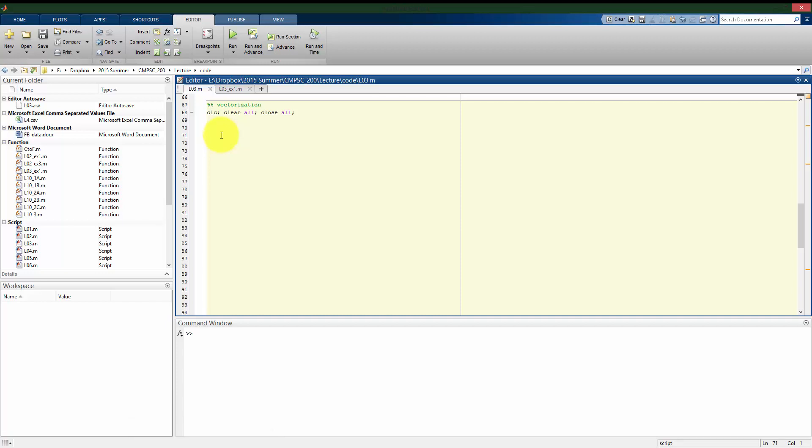Though for loops are very useful, sometimes it's preferable to actually use a vector or a matrix to do the same operation in MATLAB, because it is optimized to work with vectors and matrices. Actually using a for loop is going to take more time to complete a task.